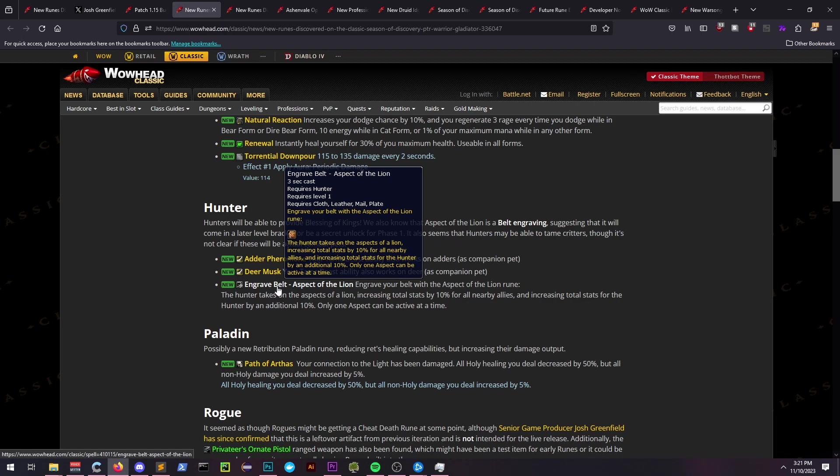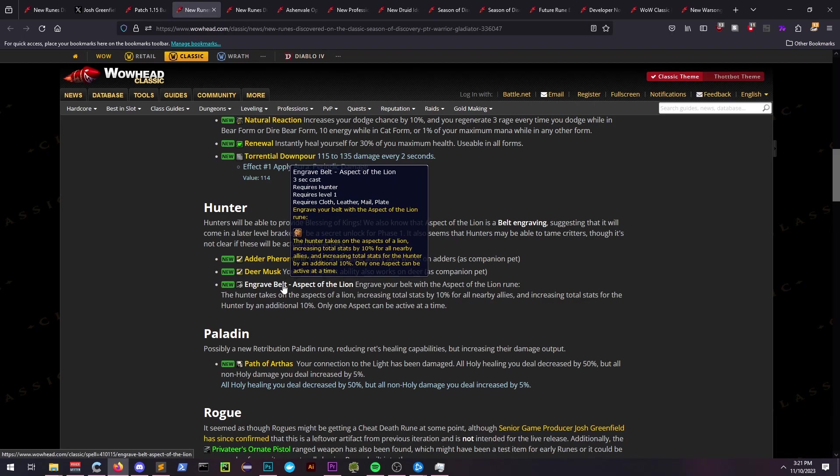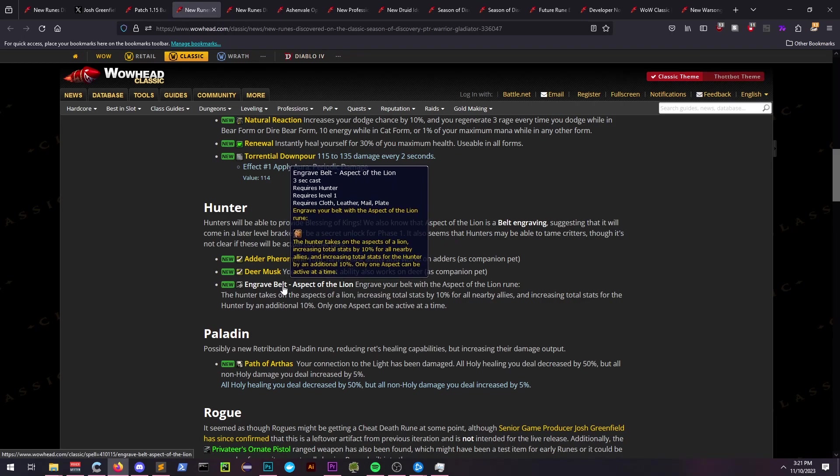On top of that, the hunters themselves receive an additional 10% bonus. Maybe we'll see an Aspect of Salvation in the future?